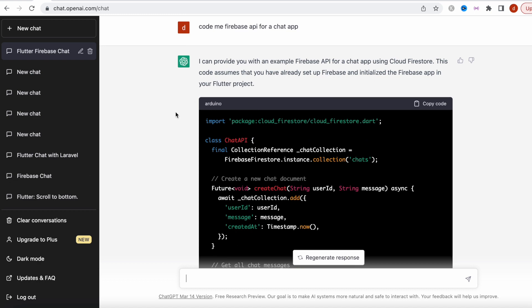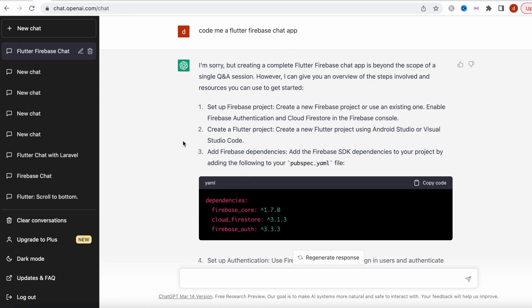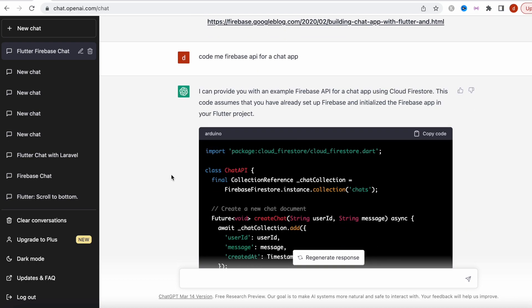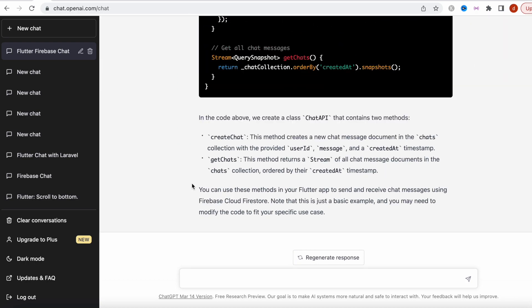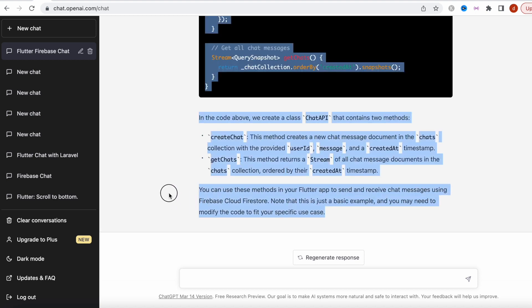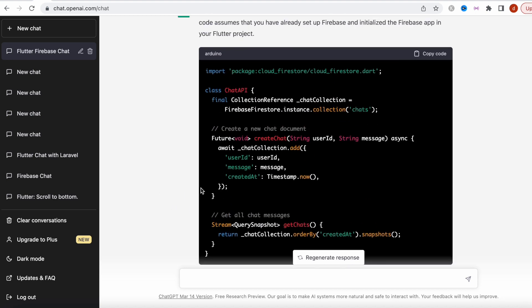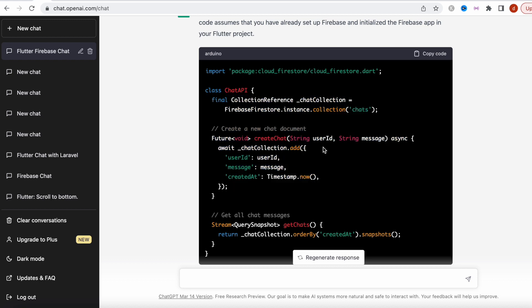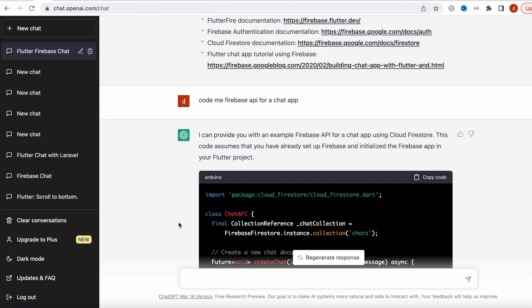It got some Firebase code over here, and of course this is still using Flutter. It's using Flutter because previously I said code me a Flutter app. Now it's giving me the same thing but now it's done over here.